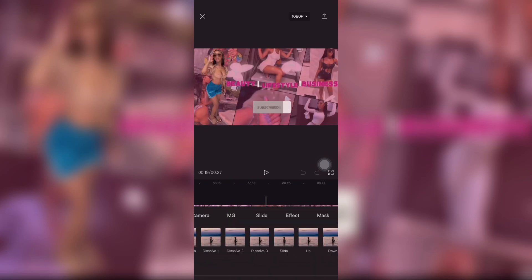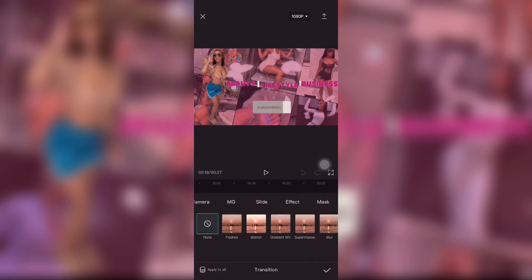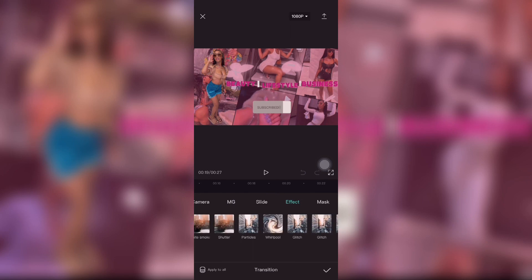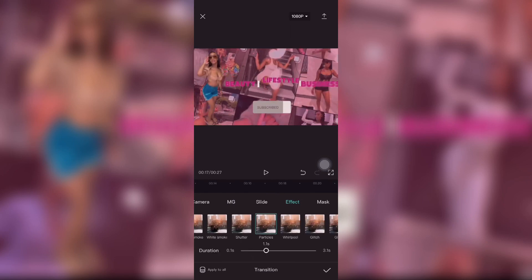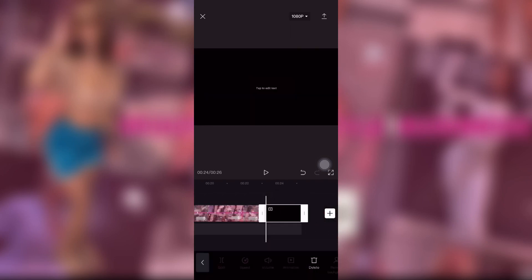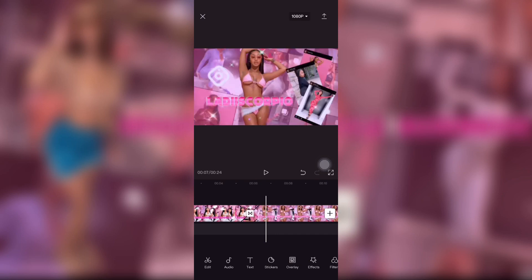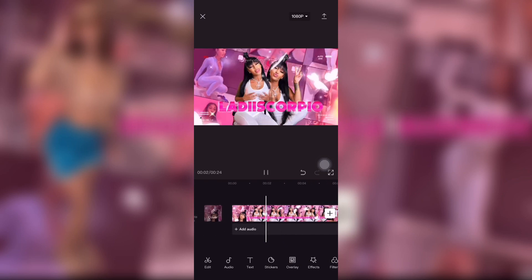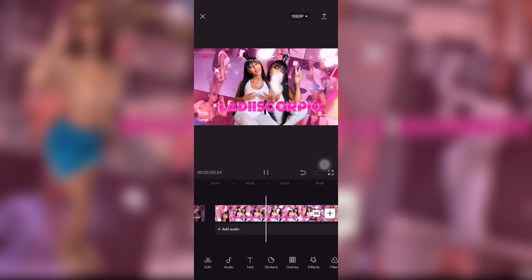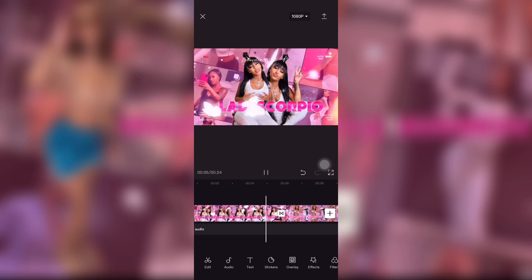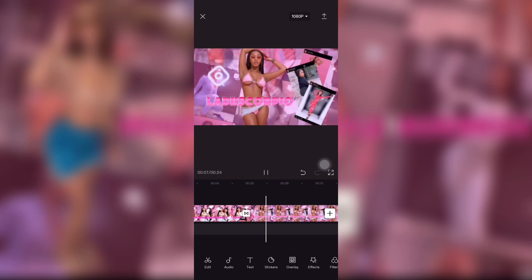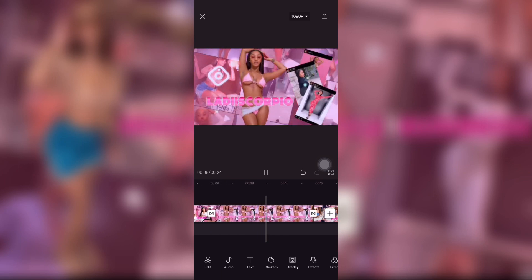There are a lot of different transition options, but these are the ones I like to use. Then I deleted the test video and played it out.